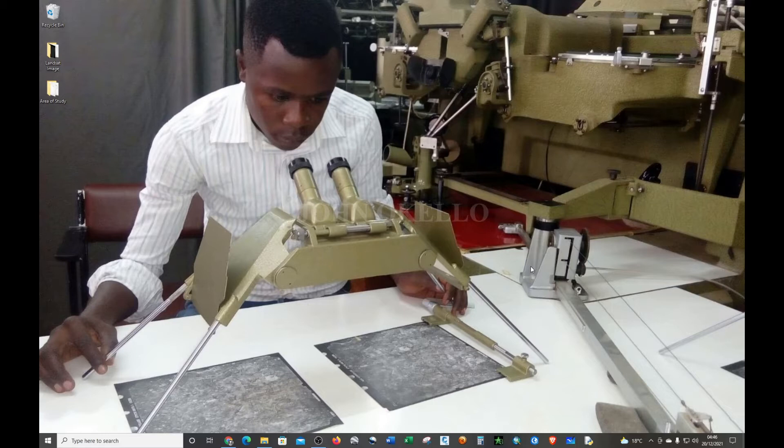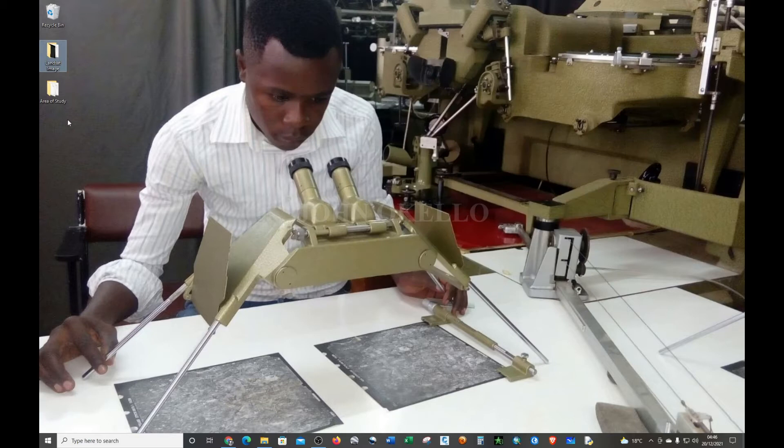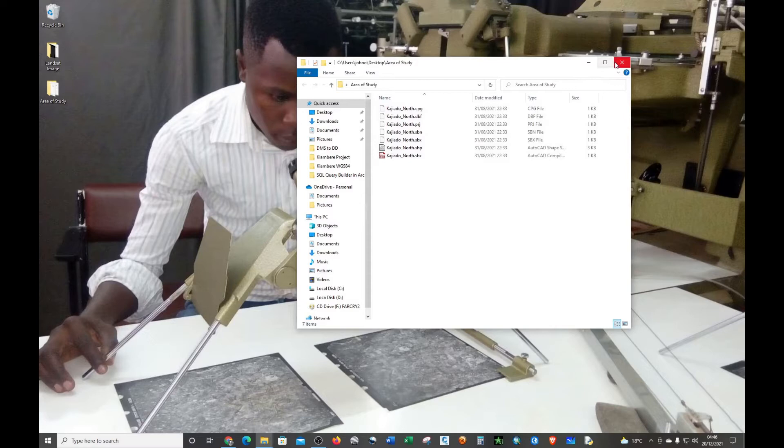On my desktop I have two folders. One contains a raster image which is a Landsat image, and the second one contains the area of study and the shapefile that we're going to use to clip the raster image.